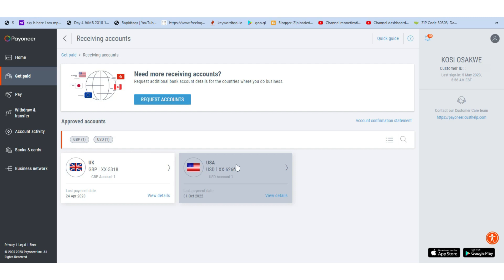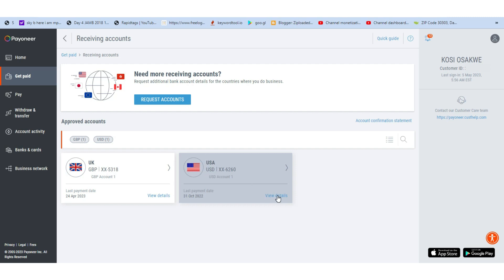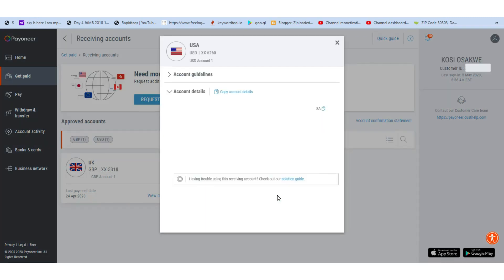For a USA account, you can still use Payoneer. Just click on the details and you'll be provided with every detail you need. You're going to be using 'Checking' as the account type, and that option will be visible on your AdSense account. Copy the bank name and put it in your AdSense USA account, then copy the account number and put it there.